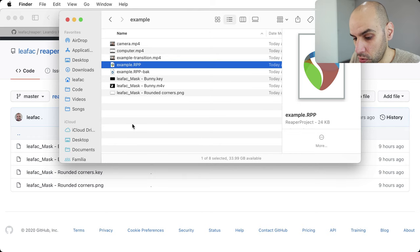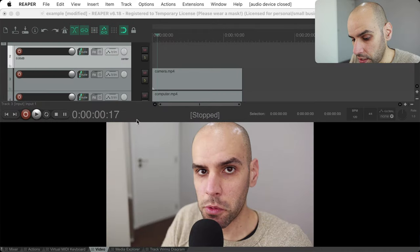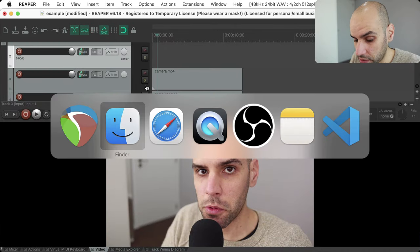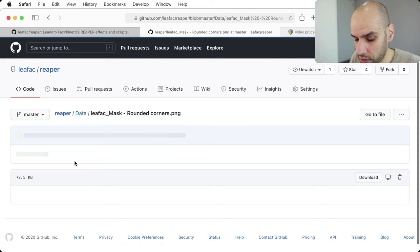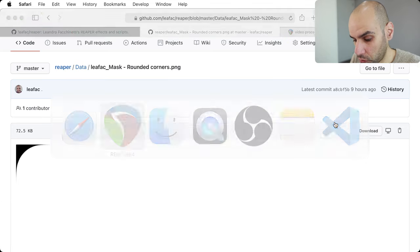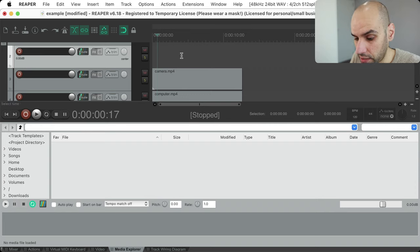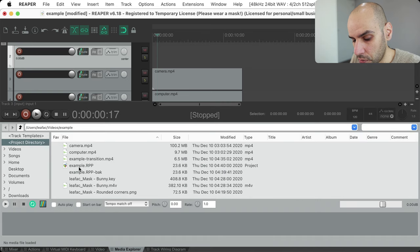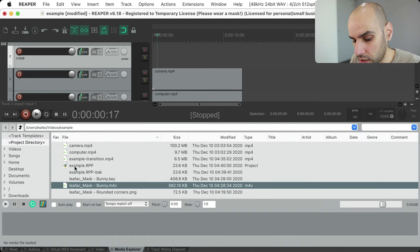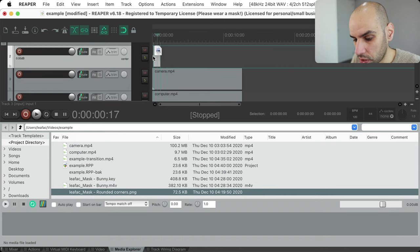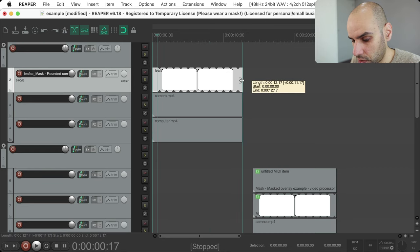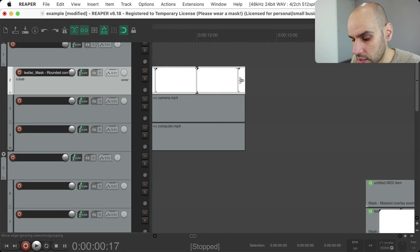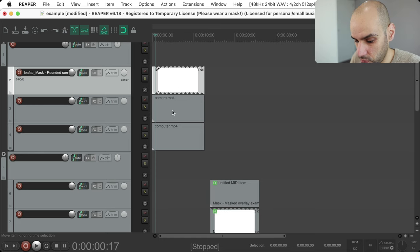I'll show you later how to do all of this yourself. Once you have things downloaded, you probably want to download the image or video masks to your project folder so they are available as media items. I have both the bunny and the rounded corners in the project directory. For this example, I want to use the rounded corners, so I just drop that image as another track on top of the camera and computer tracks.